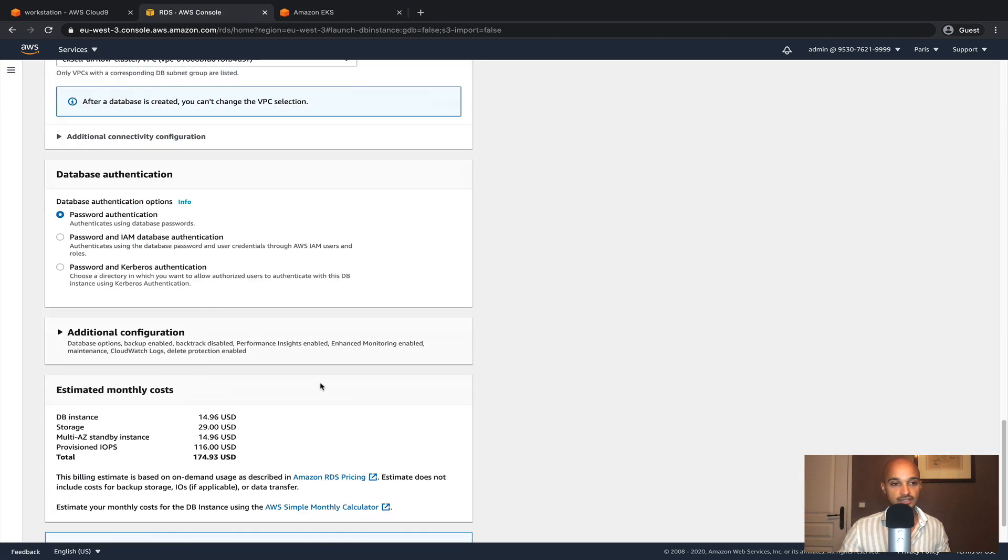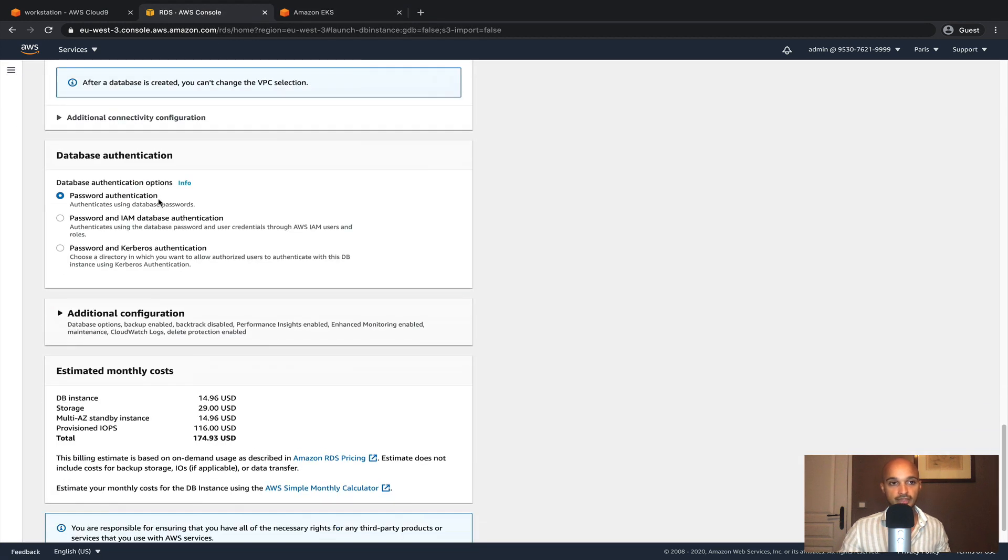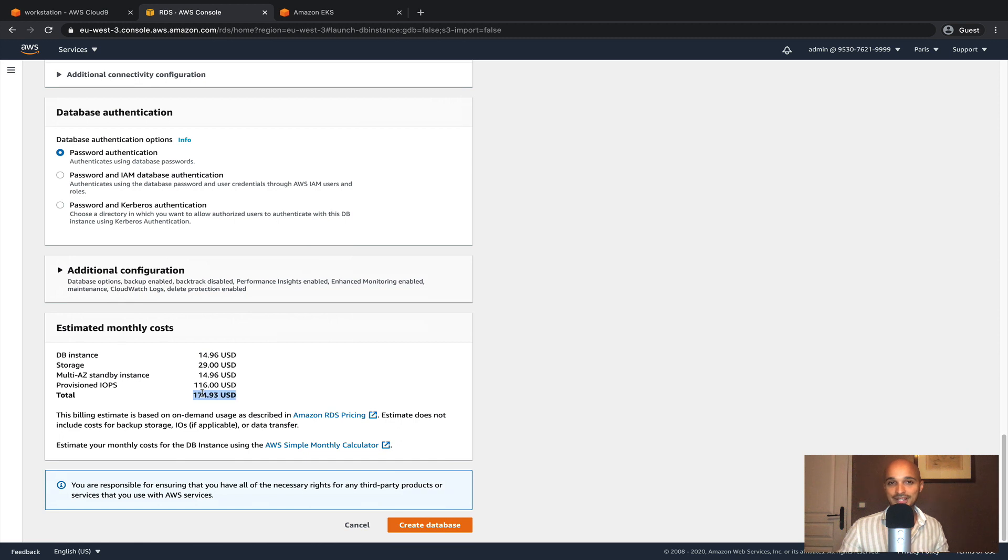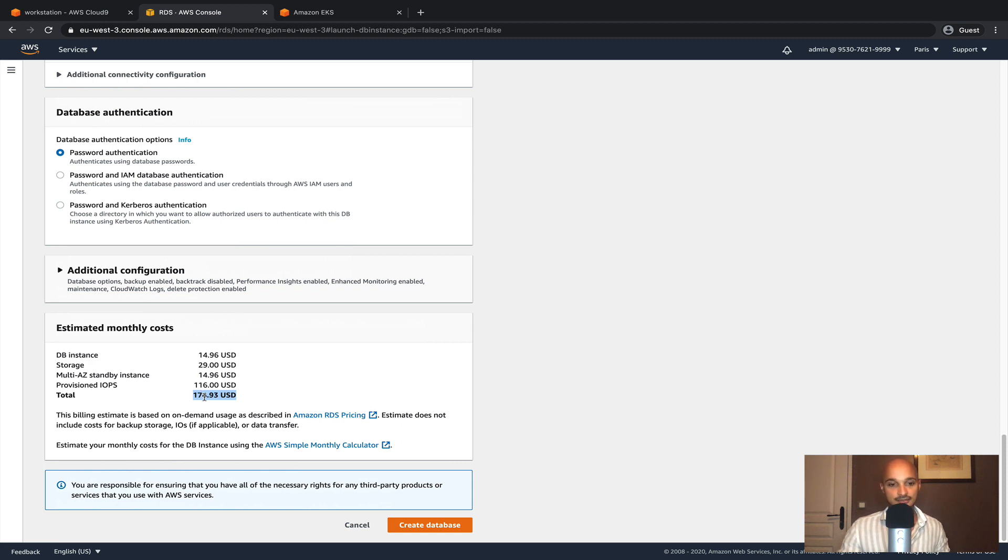Let's keep the password authentication. And finally we have an estimated monthly cost. Obviously no worries, we are not spending all of that money. We are just going to set up the database and as soon as this section is done we are going to delete the instance. Finally you can click on create database.